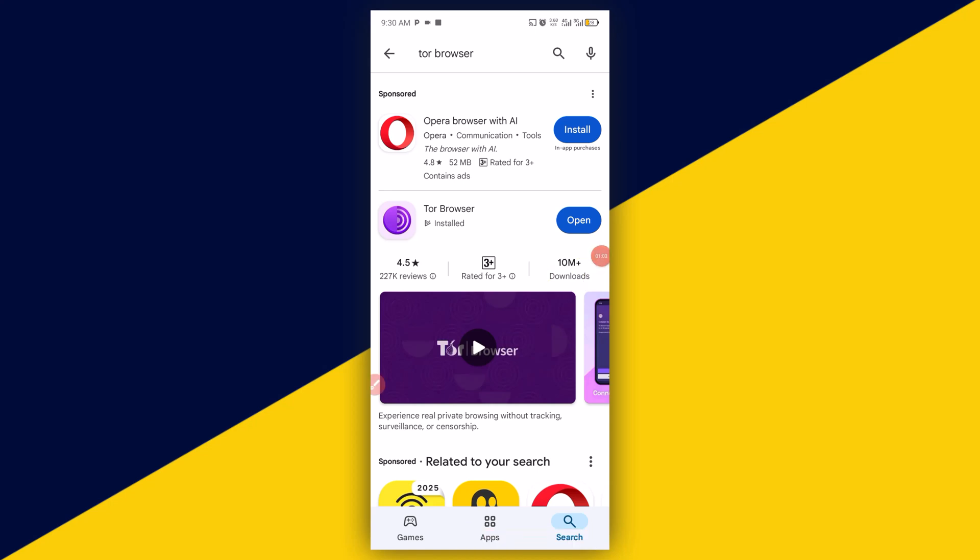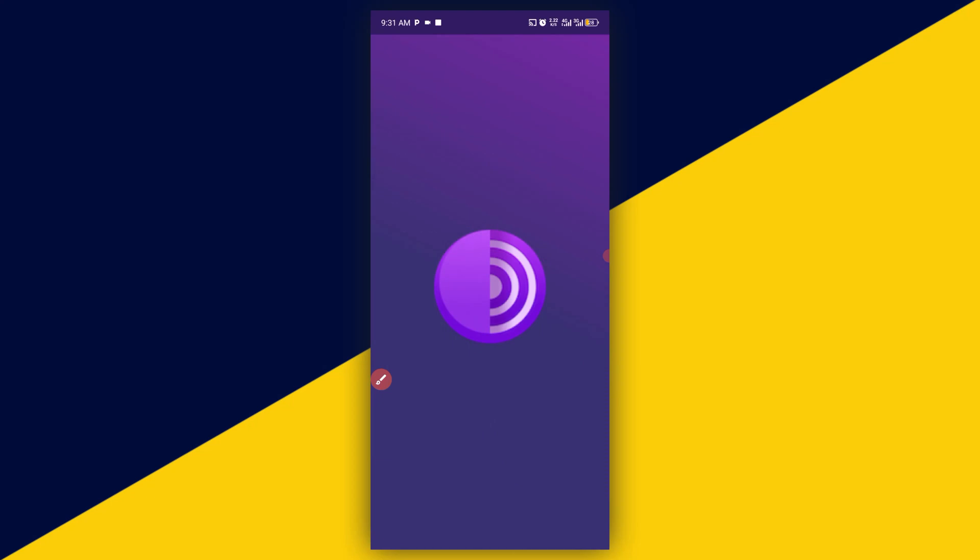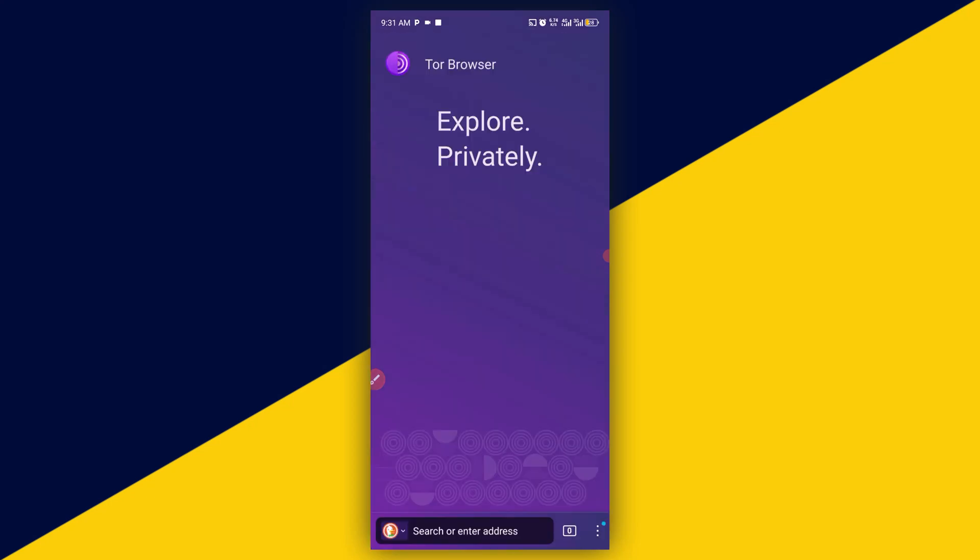Then after a successful download and install, simply click on open. As you can see, I have the app on my Android phone already. So it's going to load up like so. Allow it to connect to your internet. Once you connect, it will take you right here.